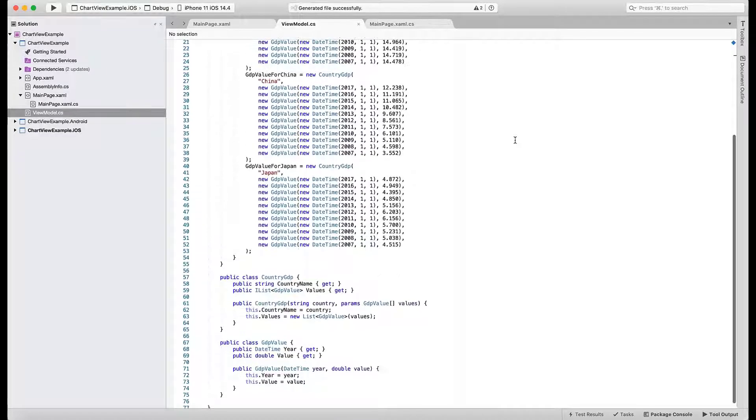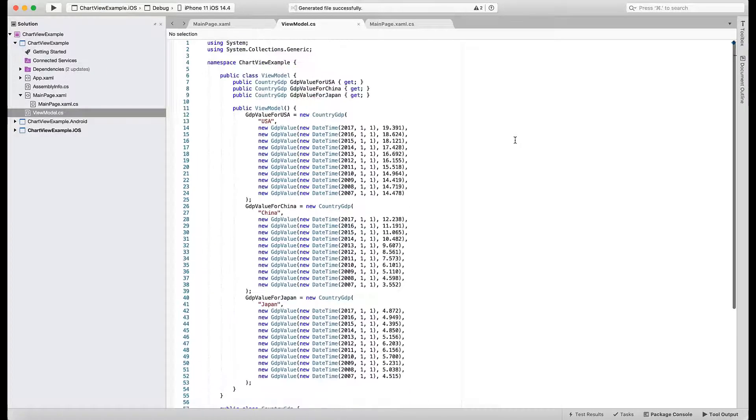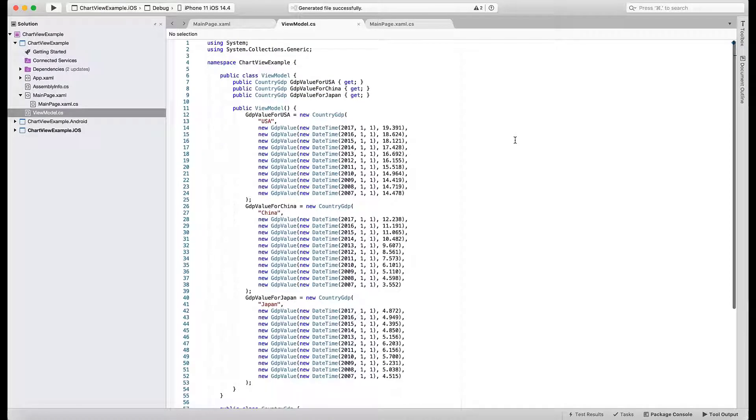Another class is CountryGDP. This one stores a list of values for a particular country. These list classes will supply data to our chart series.